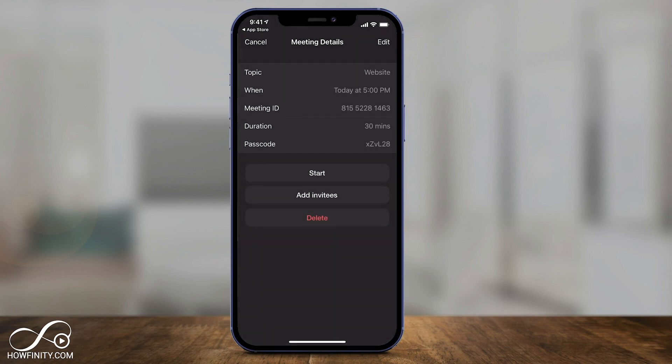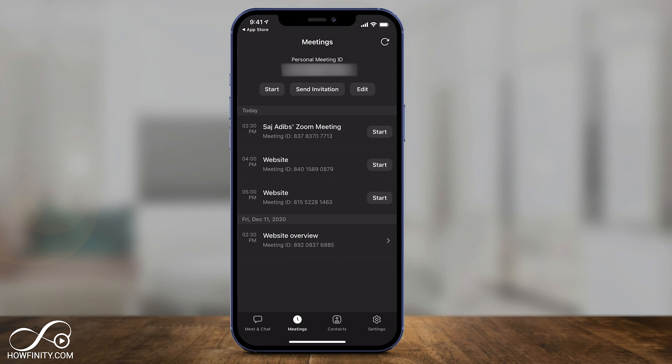This is typically where I invite people after I set up my meeting. I don't do it on the previous page — I go to the Meetings tab down here and invite people this way.